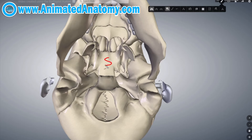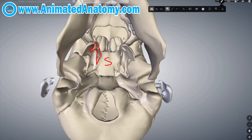Since this is the sphenoid bone, here you have the pterygoid plates — this is the medial pterygoid plate and you have the lateral pterygoid plate as well.